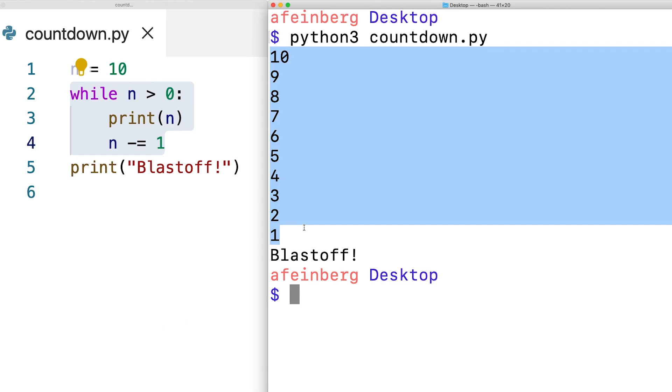But this is not quite how I want this program to work. Python is simply printing out these numbers as fast as it possibly can. What I want instead is to have it actually do a countdown where it pauses briefly after printing each number.